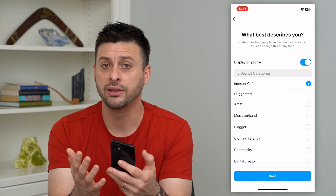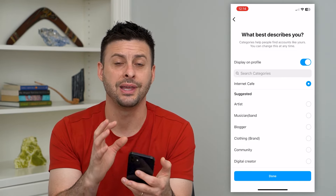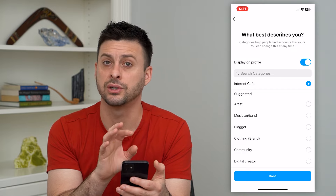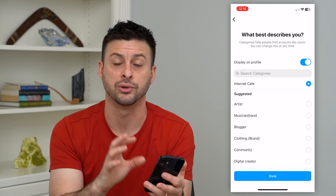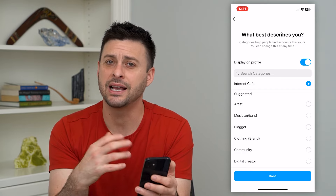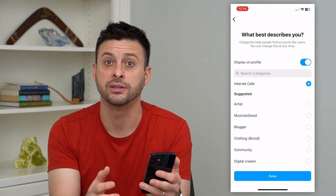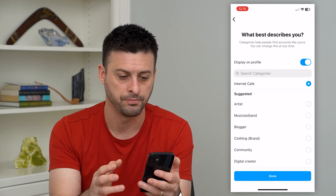Mainly it gives you additional insights into the analytics around your posts, your stories, your reels, all of that stuff. It also has a bit more contact information and things like that.